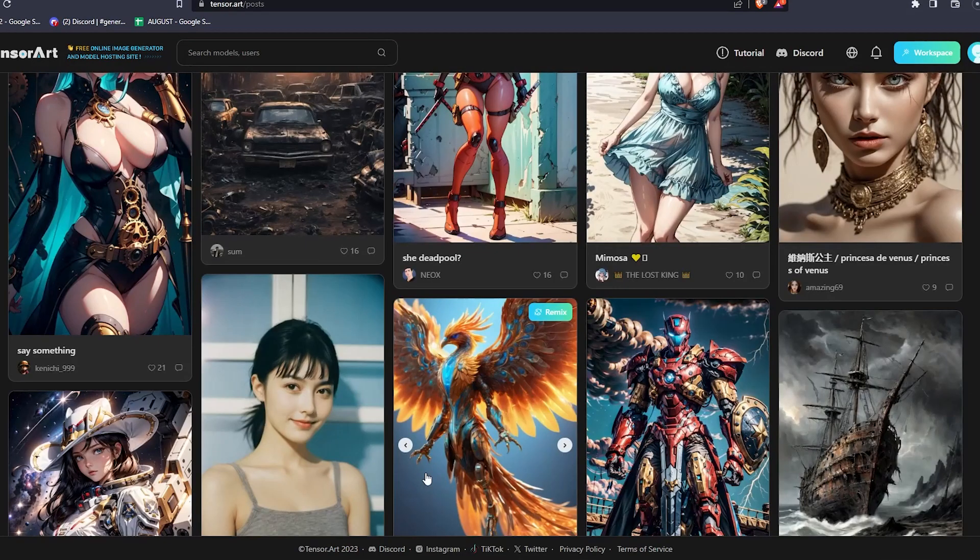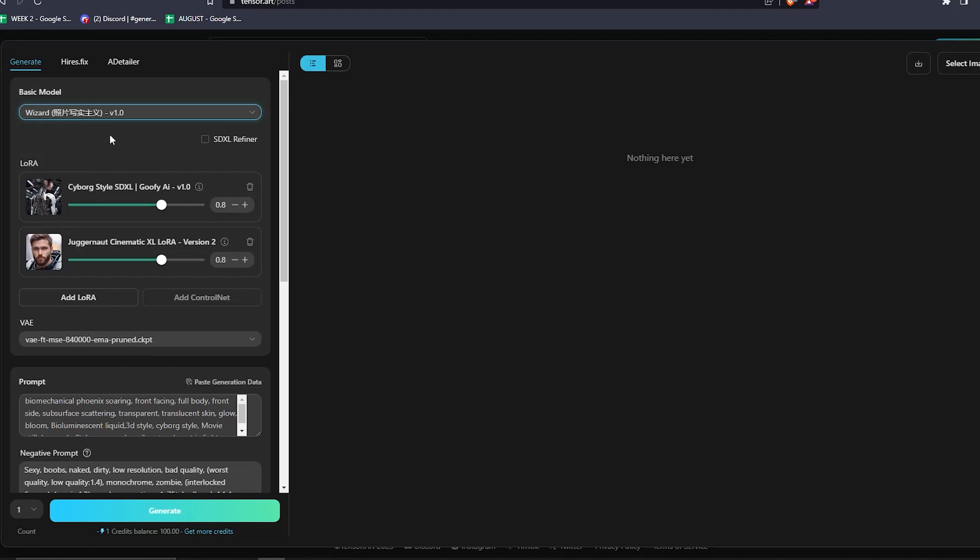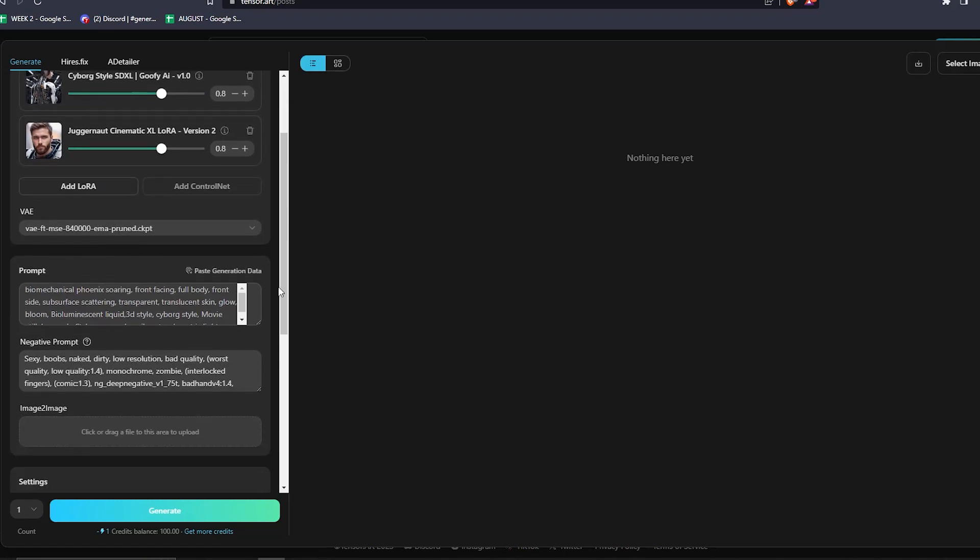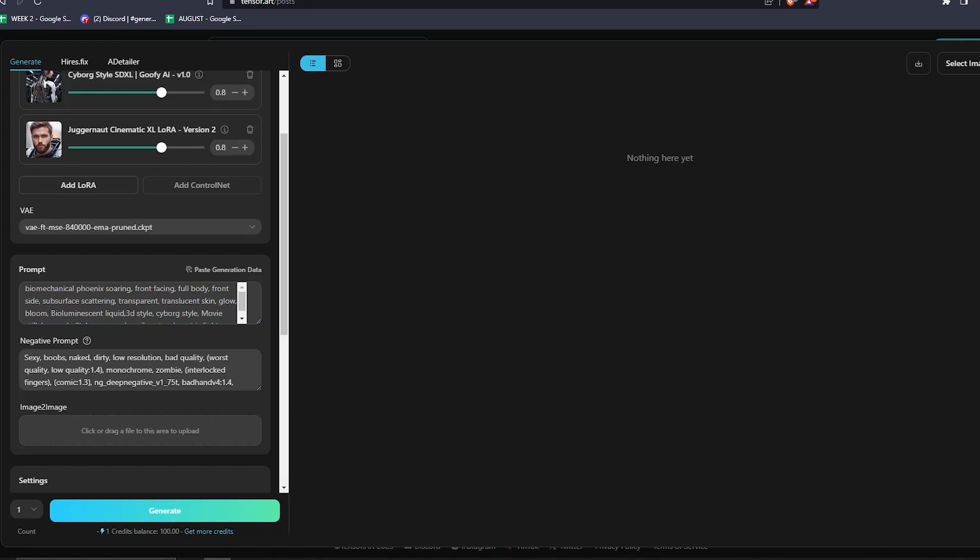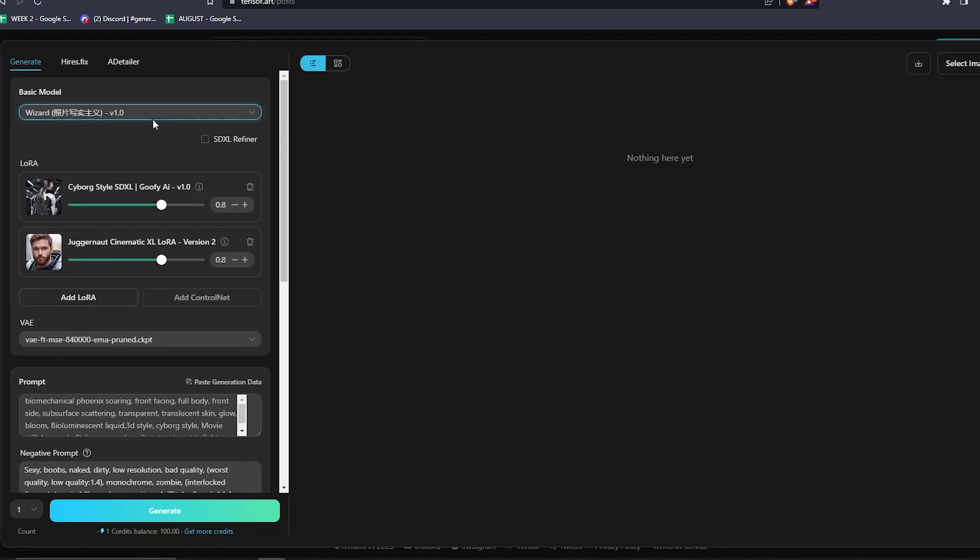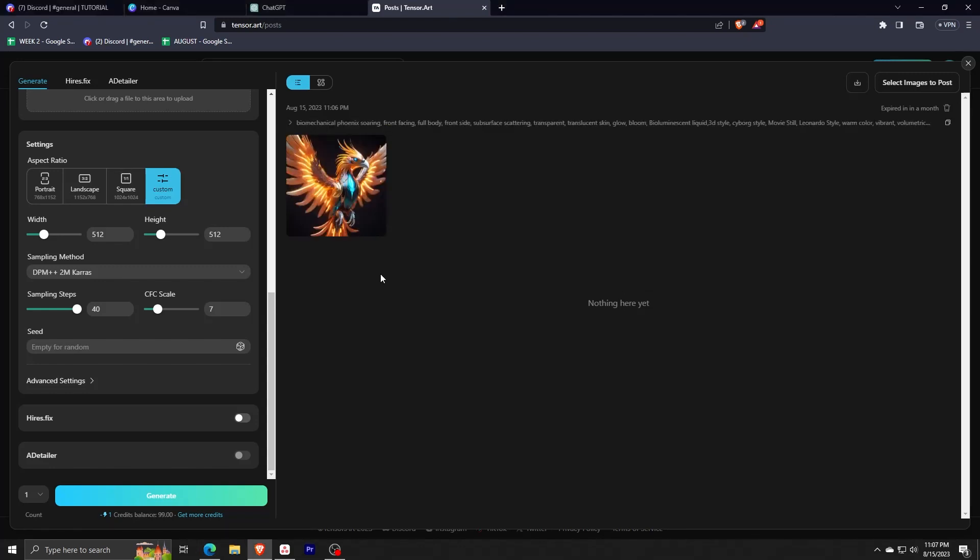From there, you can see all the details of that generated image. You can see the models used, the values, and the prompts used to generate that specific image. Once you've generated the same image with the same prompts that you like, it'll show up here on your feed. And if you click on it, you'll see an enlarged version of the image that you wish to generate.